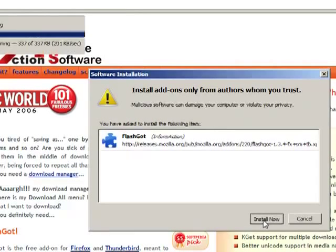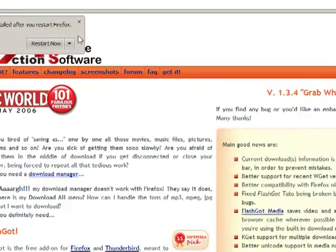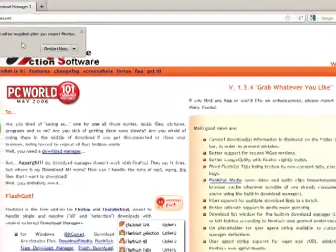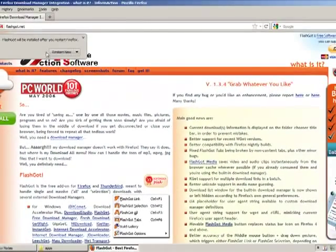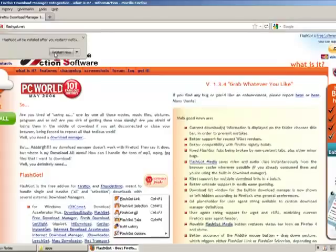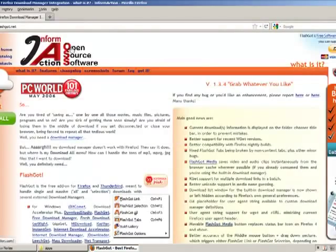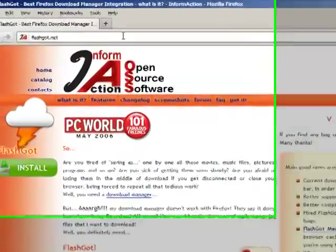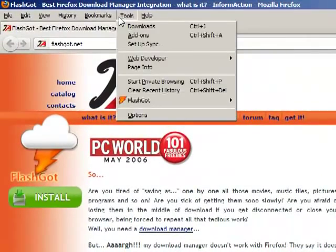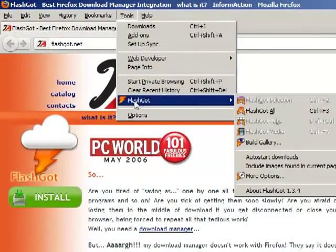Now, just click on install now. Now, it is asking us to restart. Just hit restart now. Now we see that FlashGot is installed. Just hit tools and you can see here FlashGot is installed.